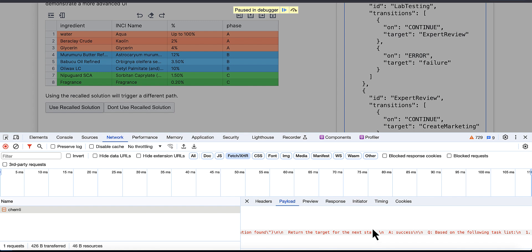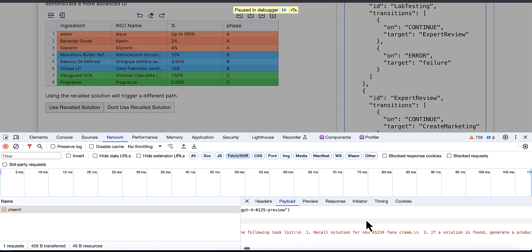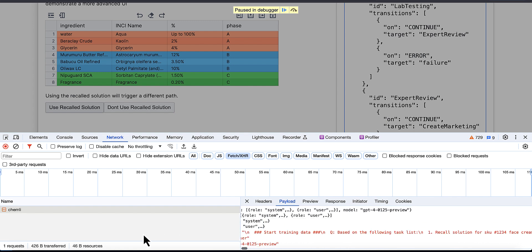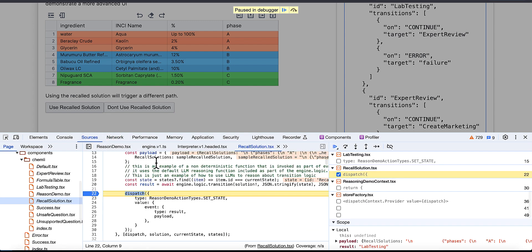Then it'll ask it to return the target for the next state, right? And I give it some examples again. So what's going to happen here is I've got the model telling me, all right, the next state because you've decided to use this recalled solution is lab testing.